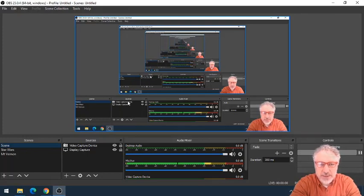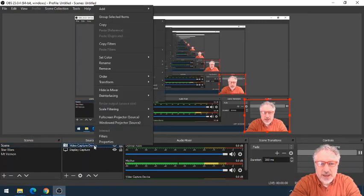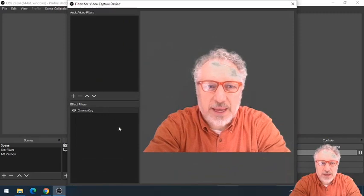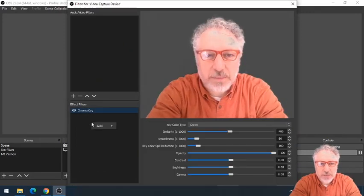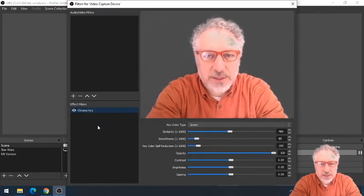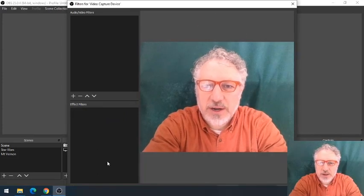And you'll see my camera device. So let me click on the camera device and go to Filters. You can see I've added the chroma key filter — let me remove that so you can see what this looked like when I started.